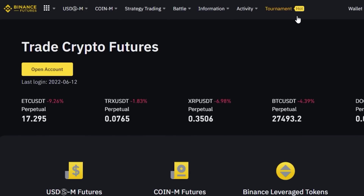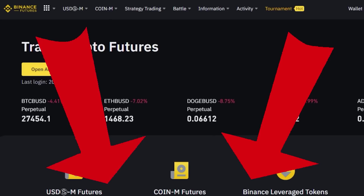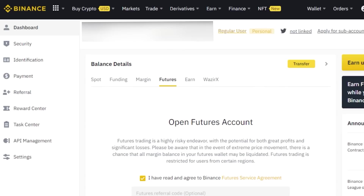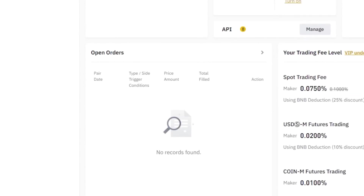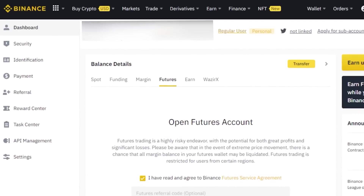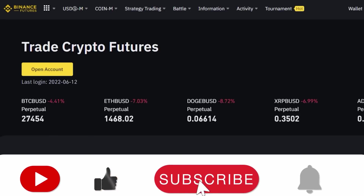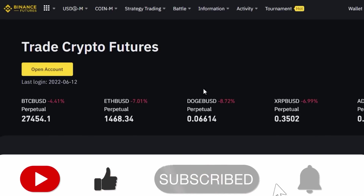Make sure you truly understand everything before trading. The link for Binance is in the description below. I hope this was helpful and now you know how to do futures trading on Binance. Don't forget to give this video a thumbs up and subscribe to the channel.